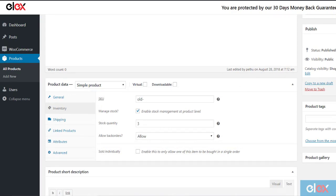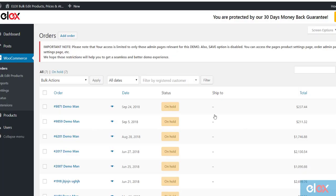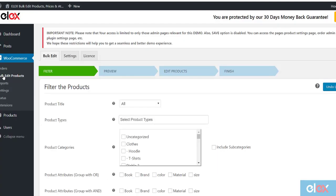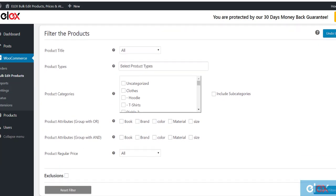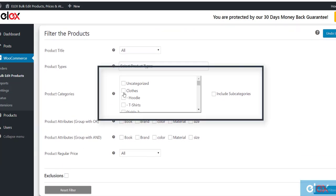Let's see how to bulk edit WooCommerce product stock information. The first step in this is to filter your desired products using the filters provided by the plugin. For our understanding, we can select the product category as Clothes from the Product Categories filter.